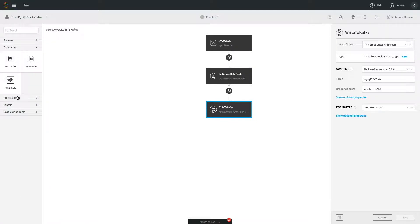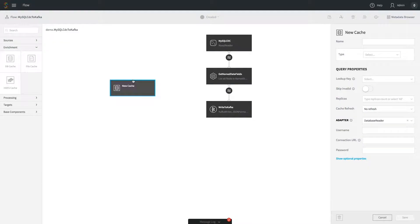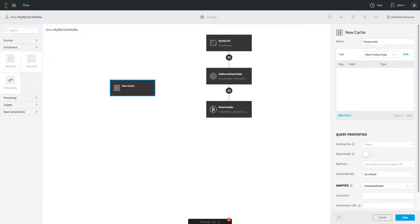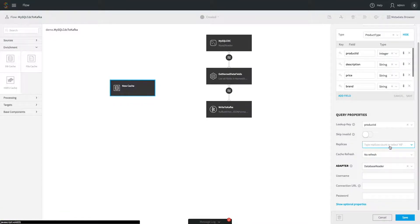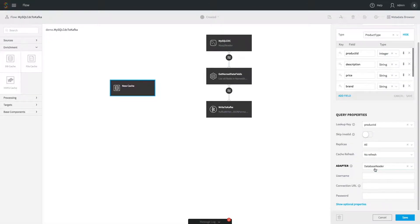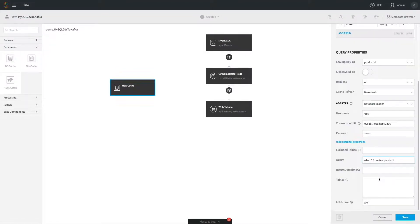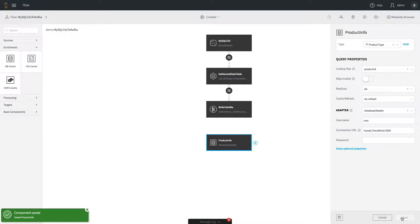Now we add a cache — a distributed in-memory data grid containing additional information to join with our raw data. This is product information: for every product ID there's a description, price, and other fields. We create a data type corresponding to our database table, set the key as product ID, then configure a database reader to load the data from a MySQL table with the appropriate connection and query.